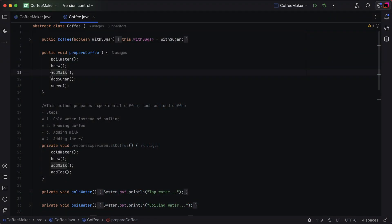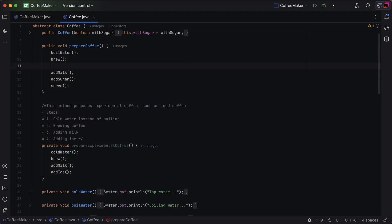Let's move on to TODO comments, which are perfect for marking tasks or reminders in your code. Add one by typing double slash TODO. Notice how IntelliJ IDEA highlights TODOs in bright color, making them easier to spot.